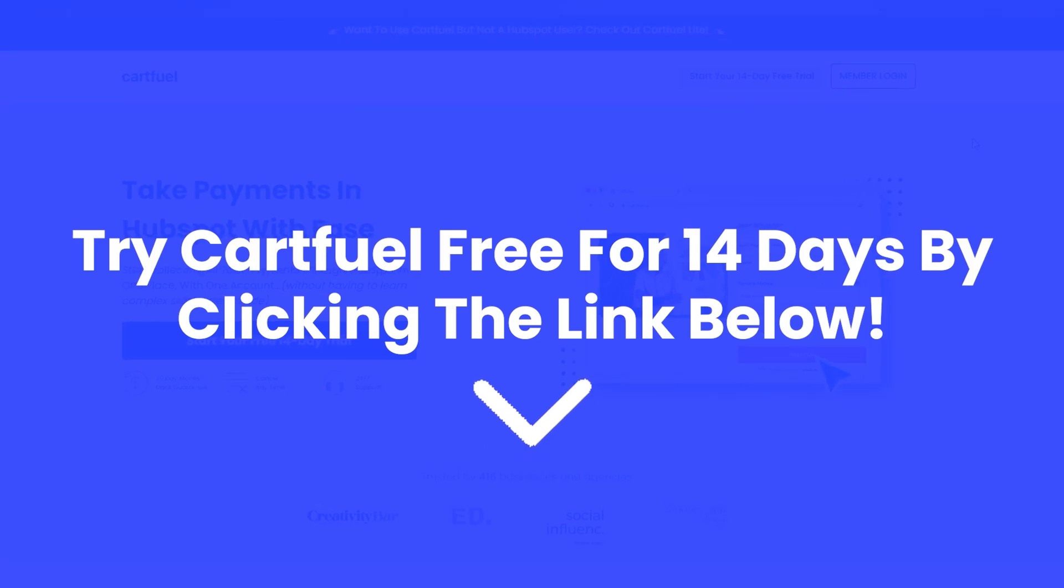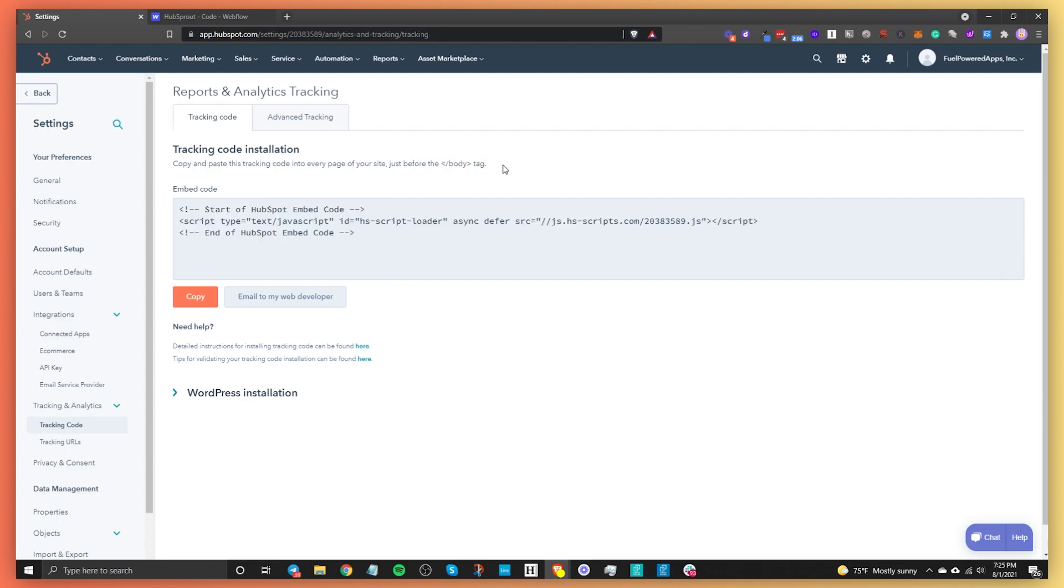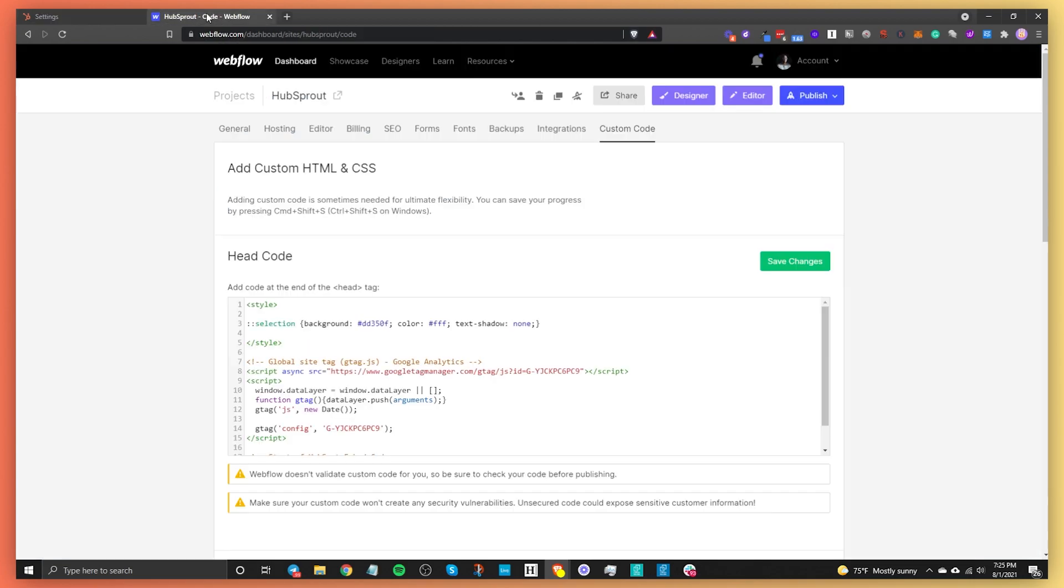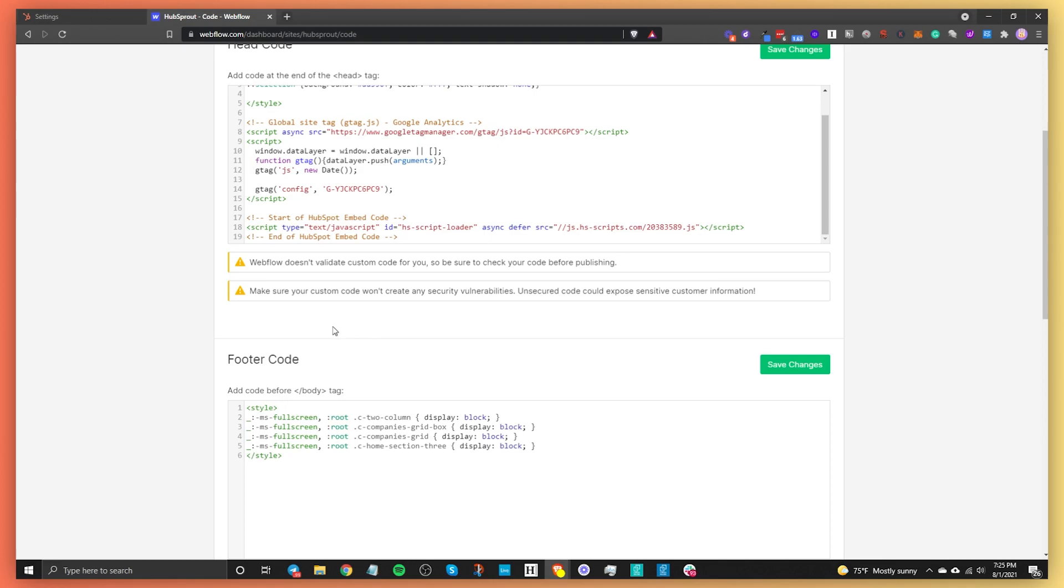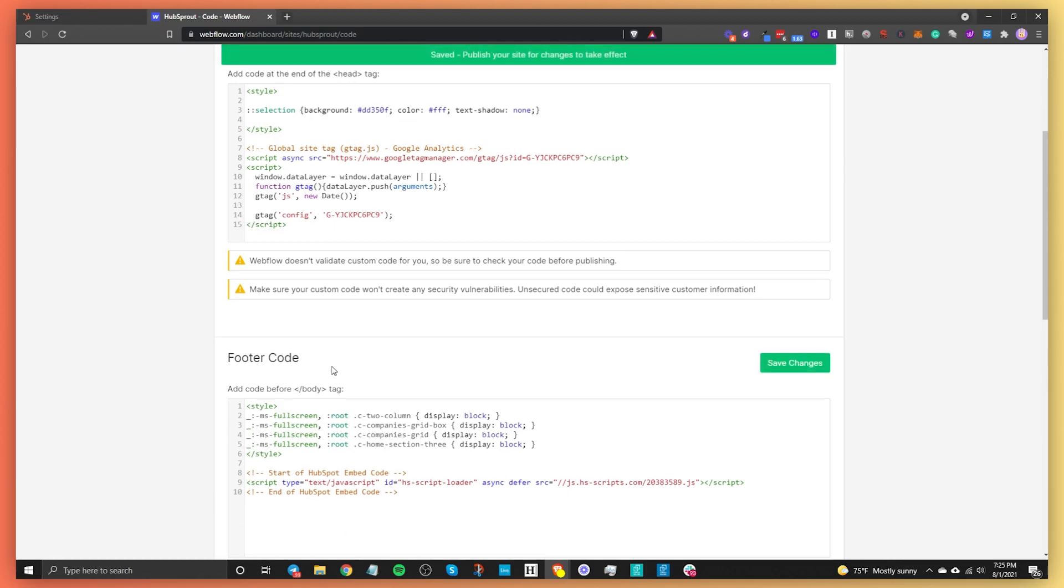Alright, let's get back to the content. HubSpot recommends that you add this to the footer. So instead of head code, we're going to paste that in here. I noticed I already have it here, so I'm just going to delete that and save it. Make sure that's in the footer.